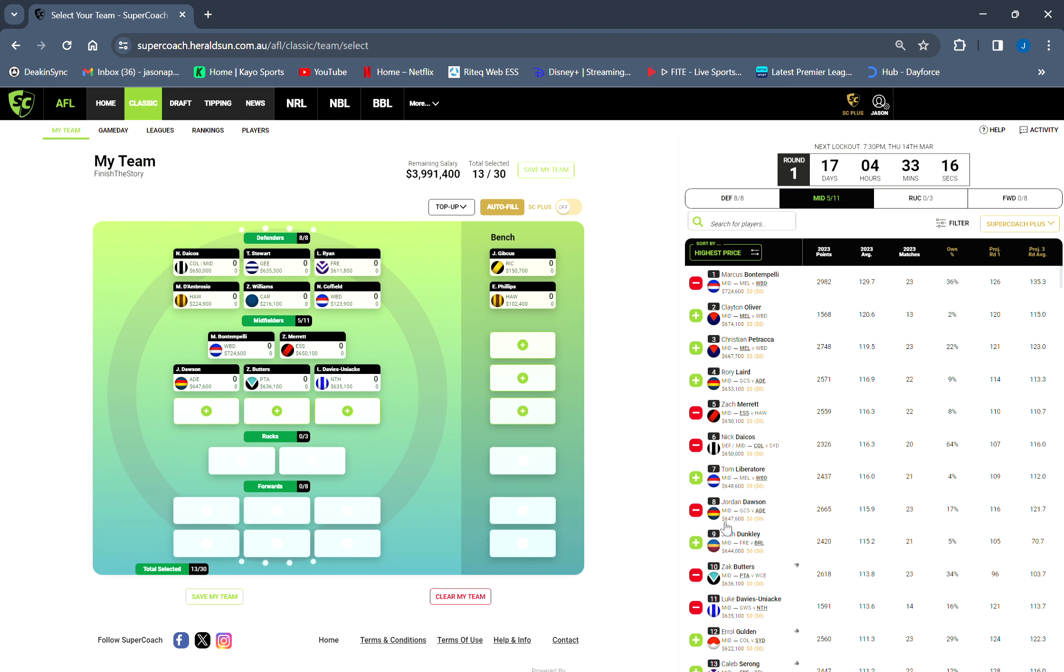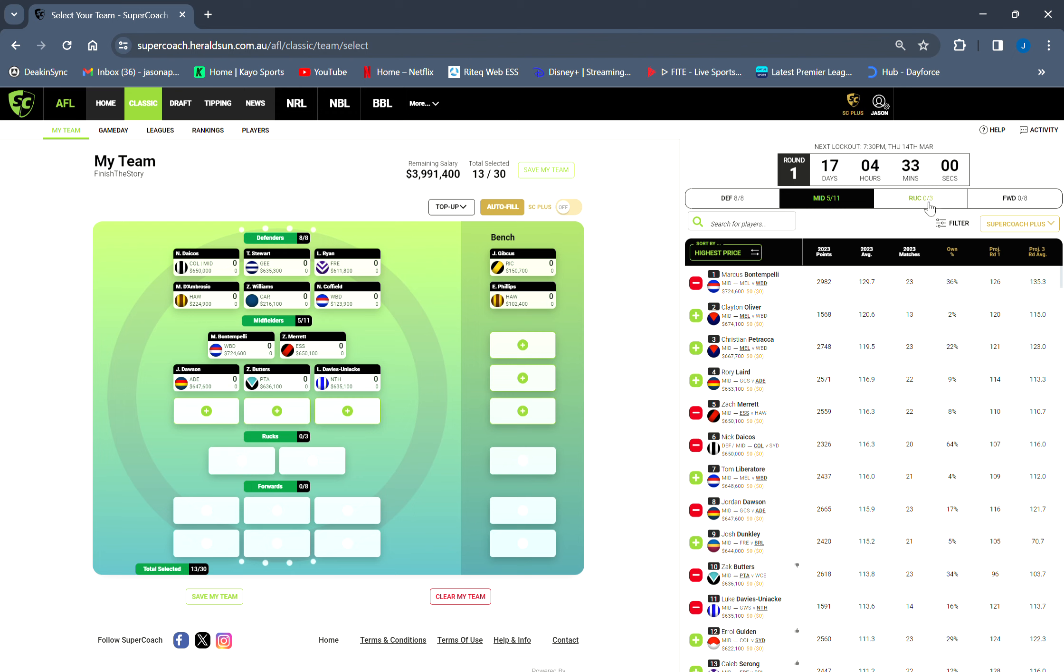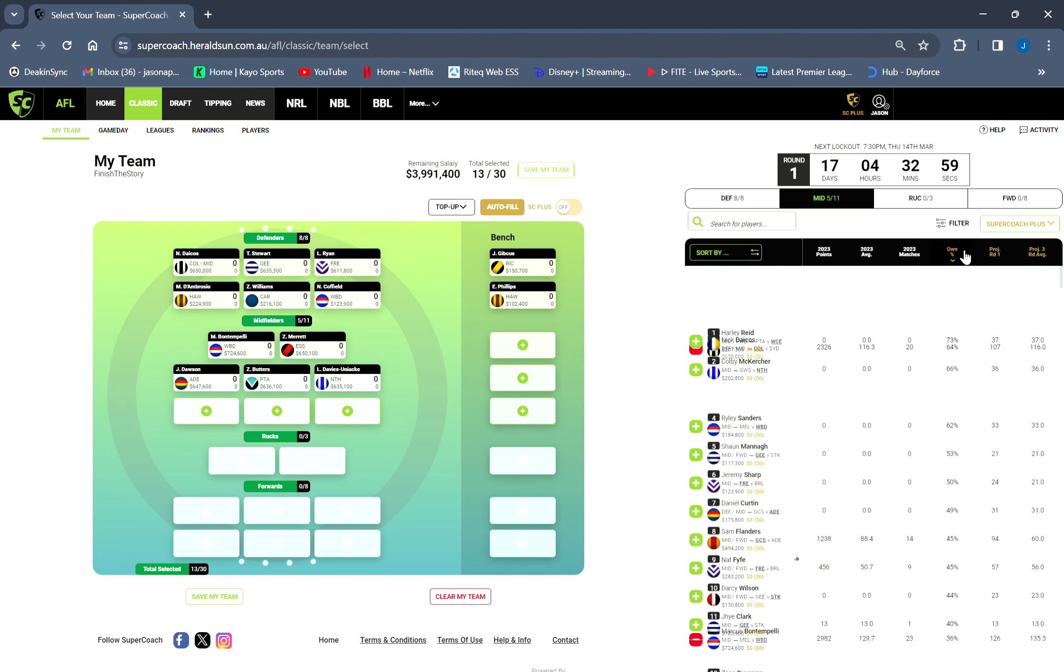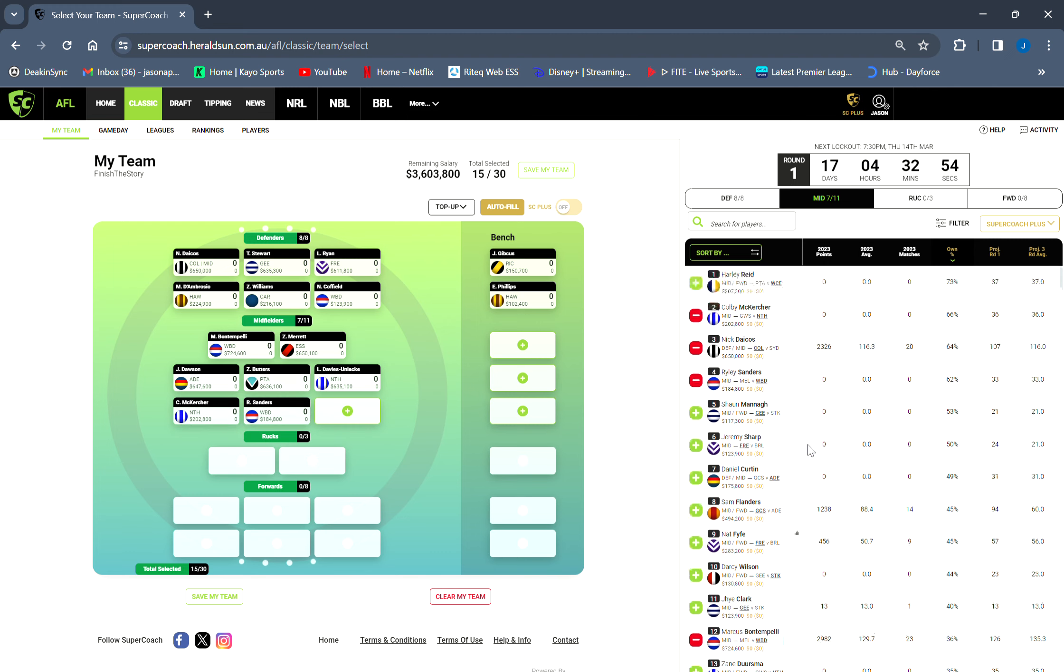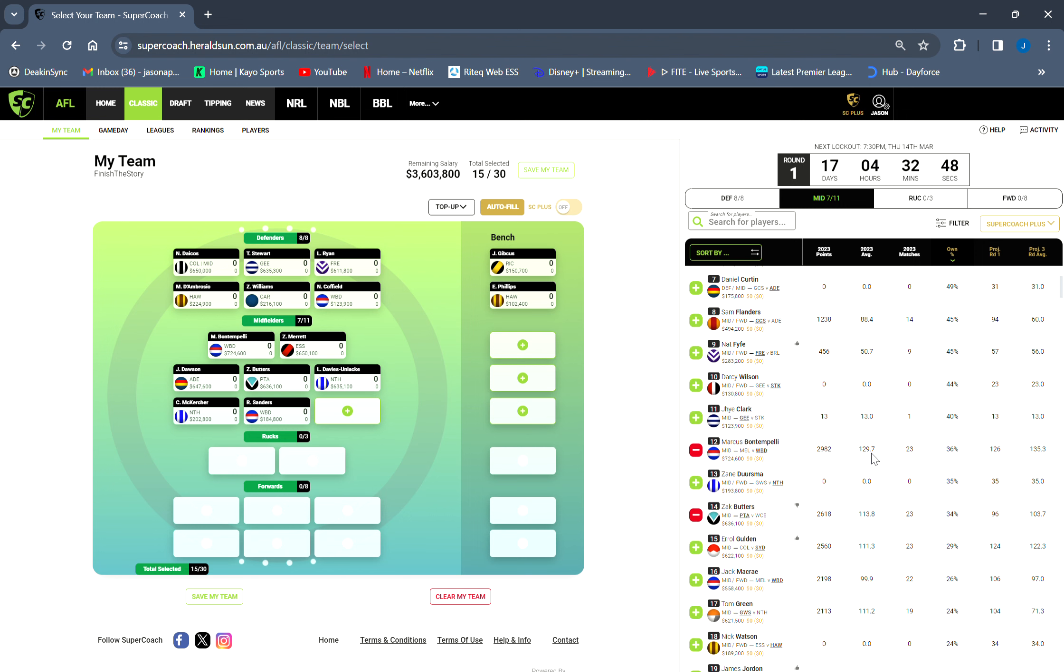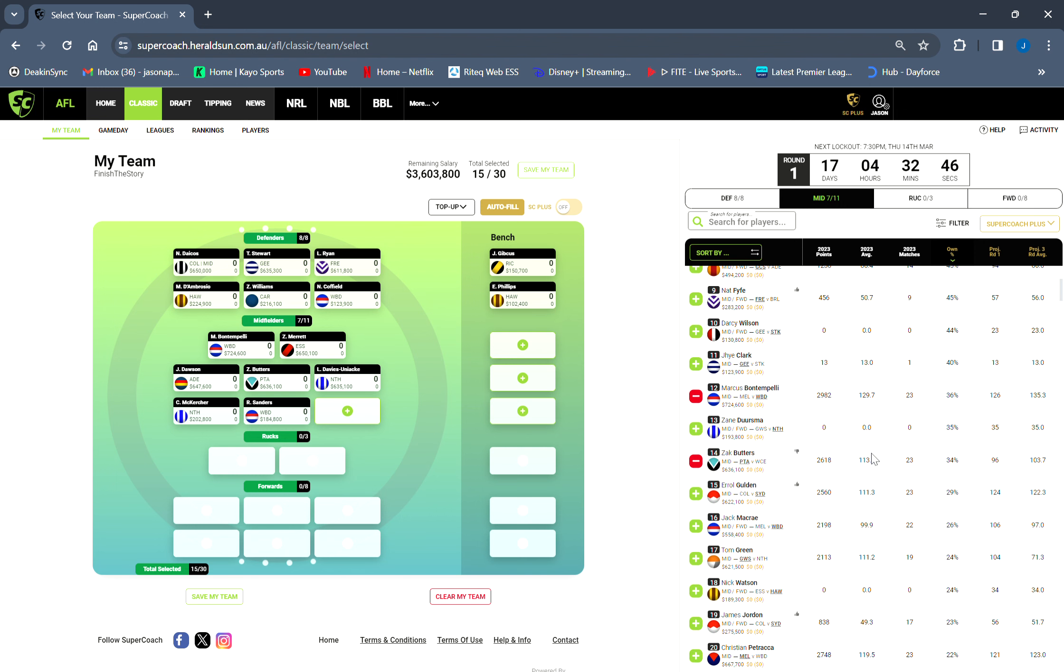Look, Merrett I don't know yet - I could take him out for maybe a Gulden or maybe Serong because he has decent byes. Or maybe I can bring in Taranto, but I don't know. These forwards that are in the pod, I don't really like them. Laird I don't know, he had a very good game as well. Liberatore obviously always is there. Steele with Dunkley - round two bye though, I don't really like it.